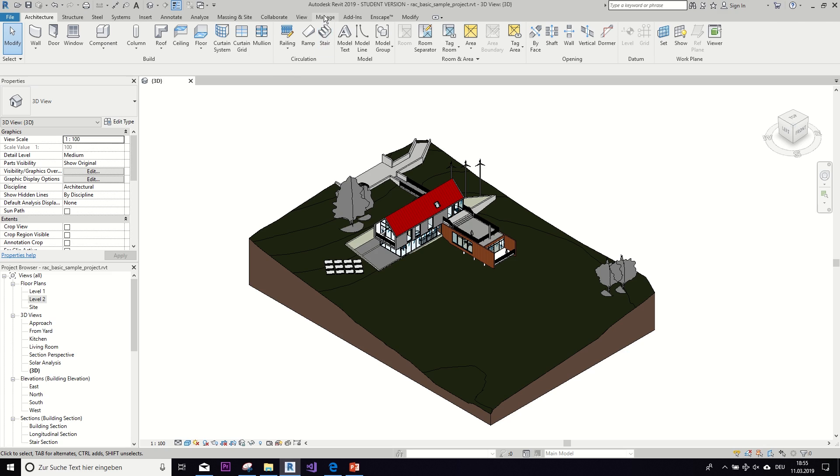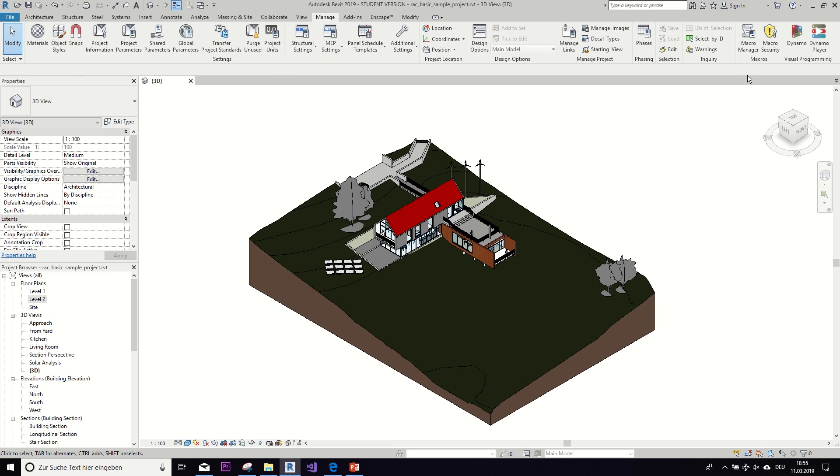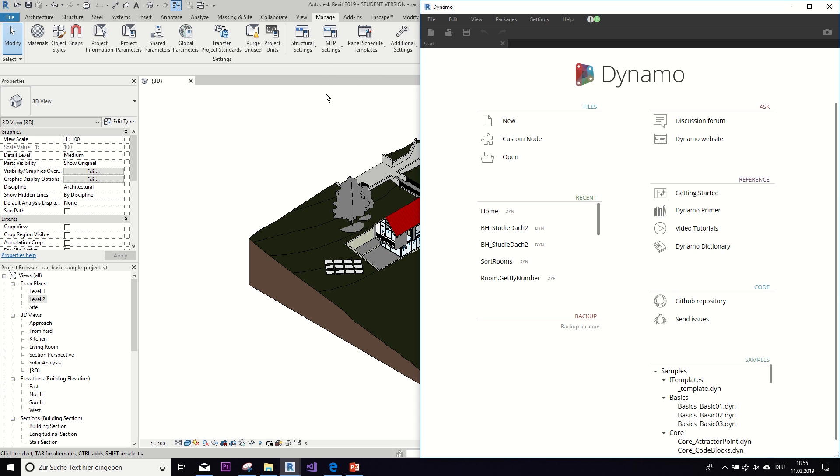Okay, so let's first open up Dynamo. Depending on what version of Revit you have, you are going to find it somewhere different, but for the 2019 version it's under the manage tab.